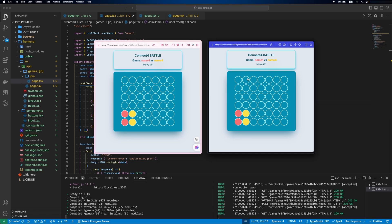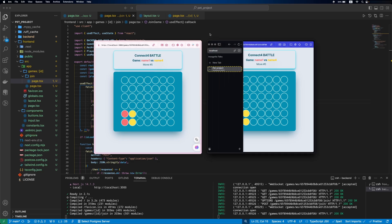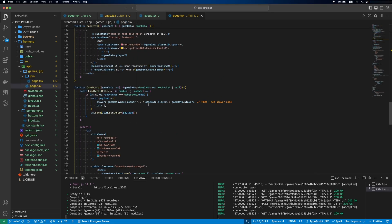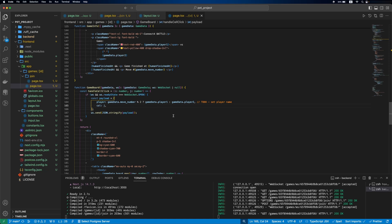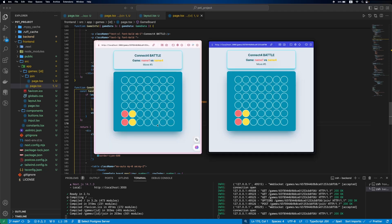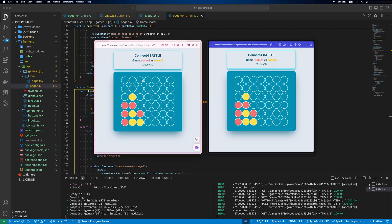But there are a couple of problems. The first one is making the move. Due to this logic, we don't use the current player username. We use the move number to define which player move it is. Because of this, one player can move for both players. As you can see, the first player can make moves for the second one. That's not the behavior we expect.